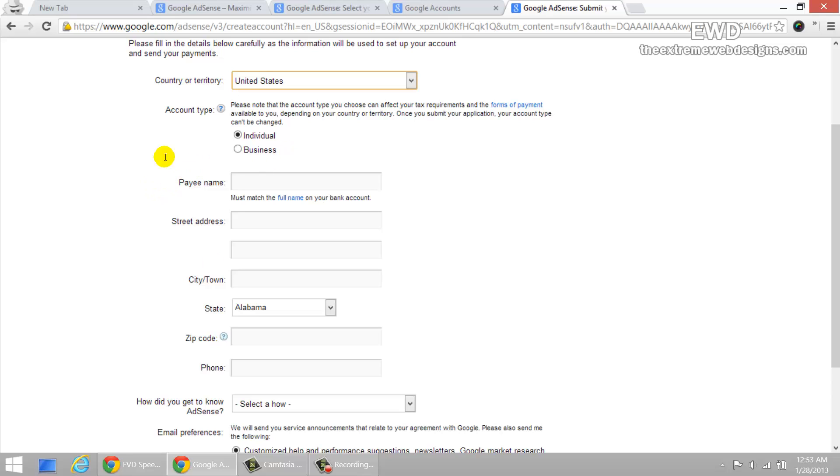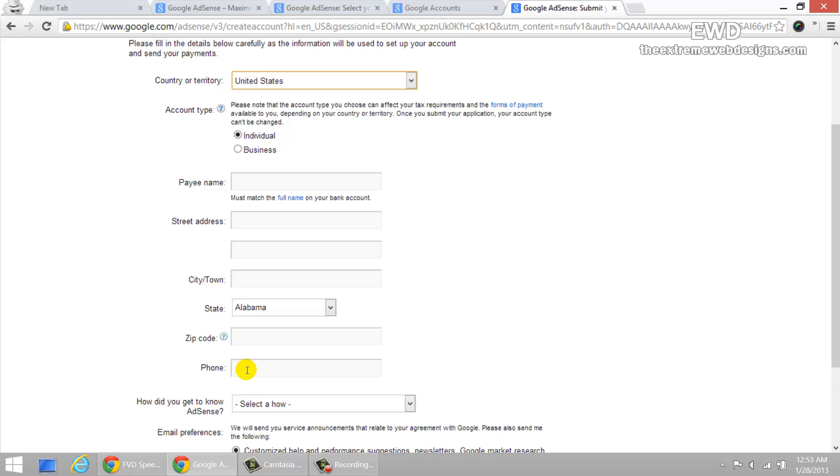Go ahead and submit the rest of the information, which is your street address, city, town, state, phone number. Just make sure that you provide a correct, genuine phone number that you can be reached at. I suggest that you provide your mobile number or cell phone number. So that somebody is there to answer the call if Google thinks that they need to verify your account before allowing you to sign up.